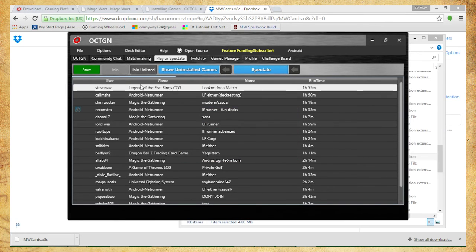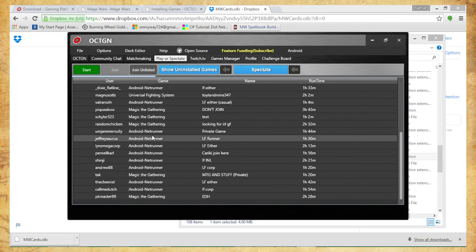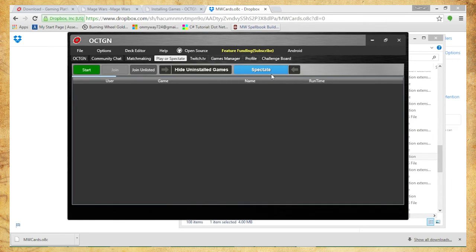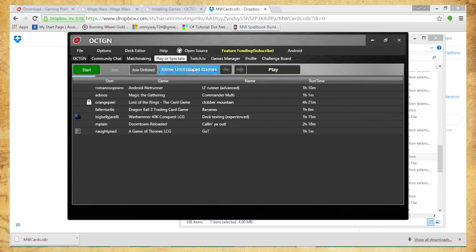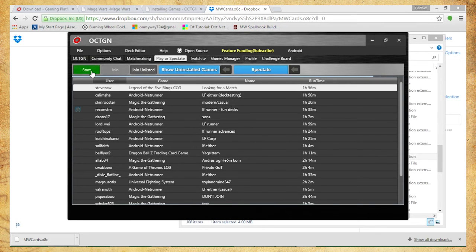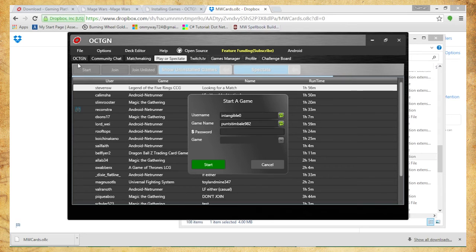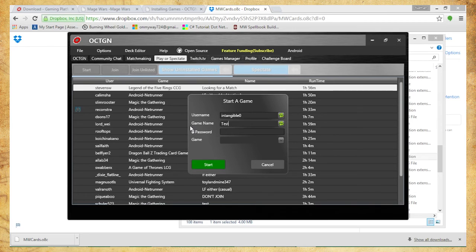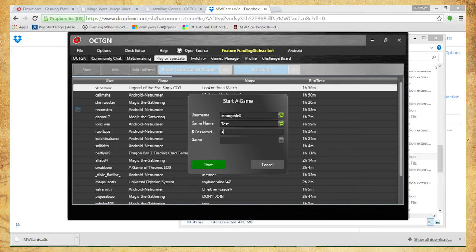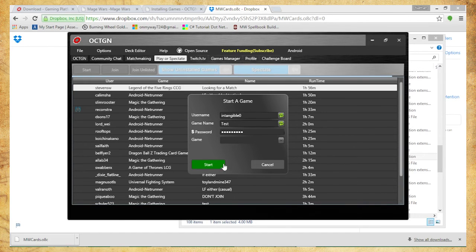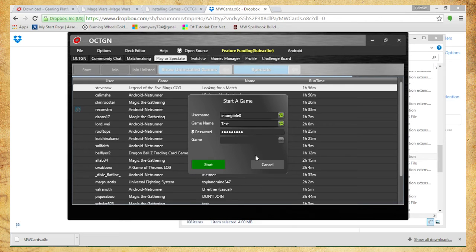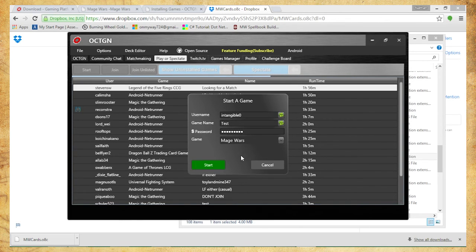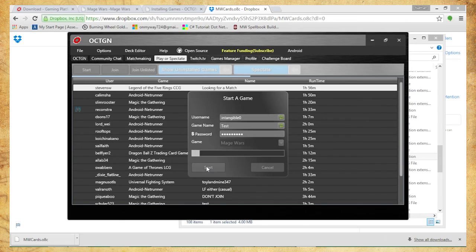Of course I don't have so no luck there, but you should be able to figure that out no problem. So if I want to start my own game, I'm going to go ahead and click Start. Game name, give it a better name than this. I'm just going to call it Test. And since I am actually part of Octagon and have donated, I am able to set a password, so I'm going to do that so nobody's watching right now. I can join the game. Of course, you want to set to Mage Wars. Click Start.